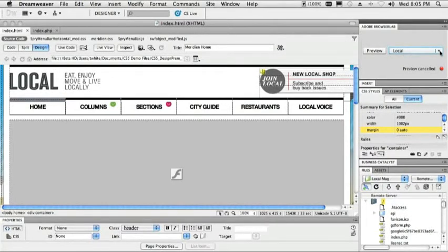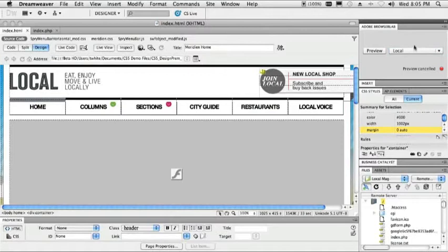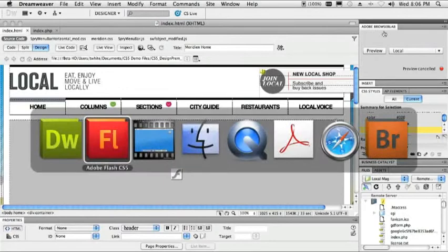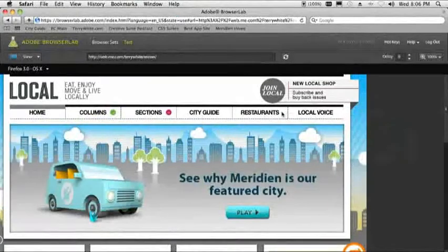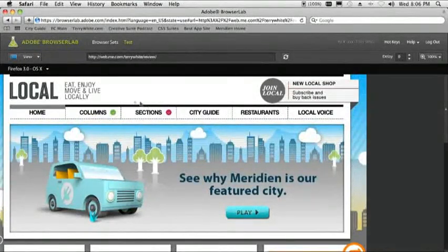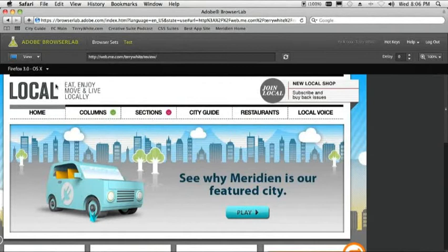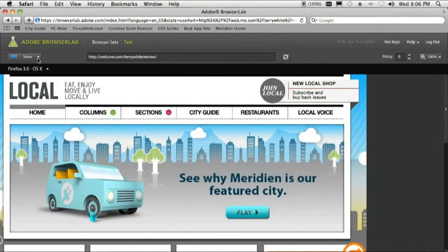So I can say preview in Browser Lab. And what that will do is that will pop me over here. We'll do it over here. We'll say preview in, there we go, preview the local file in Adobe Browser Lab. And then what that will do is we'll pop over to the browser here and in the browser, I've actually got this page loaded up.